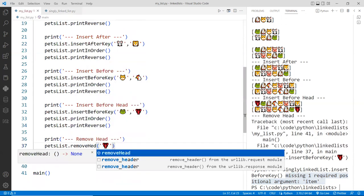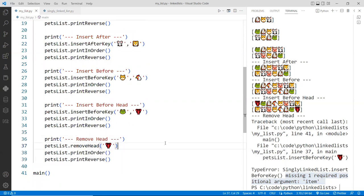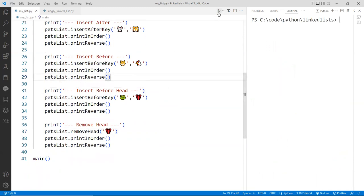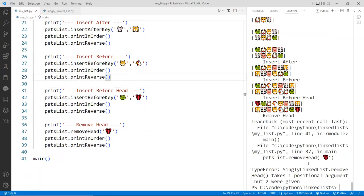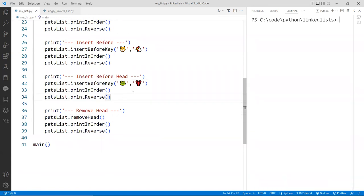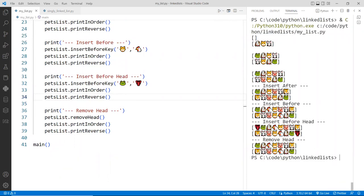My mistake — I was calling the wrong function. It should be removeHead, and we don't need to pass anything to it because we're just removing the head. Here we go — the list is printed and we've removed the lobster, which was the head. It's gone from the list. Perfect.